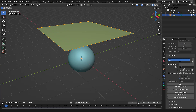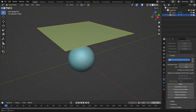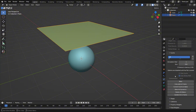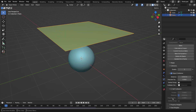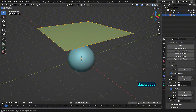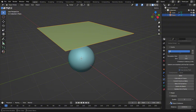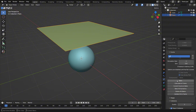Now, set the end frame of the simulation to 150. Before baking, ensure to enable self-collisions to prevent faces from overlapping. Once set, bake the simulation — this might take around two minutes to see the result.